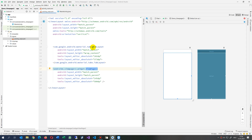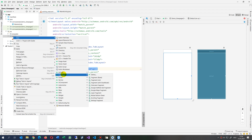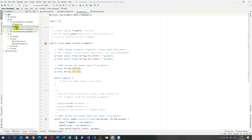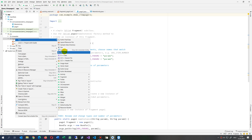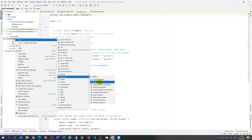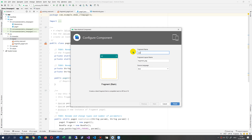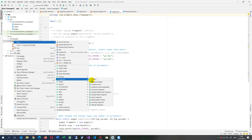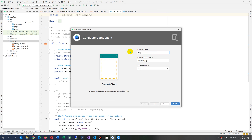We want the TabLayout to have tabs — tab items one, two, three, four, five — which will be created dynamically. The ViewPager loads fragments. So we need to create fragments. We go and create a blank fragment called 'Page One', then a second blank fragment called 'Page Two'.